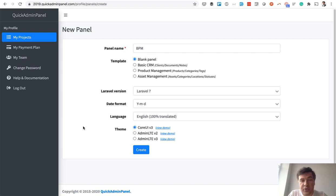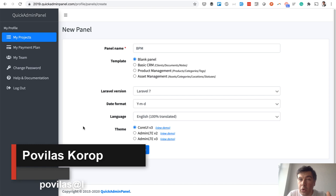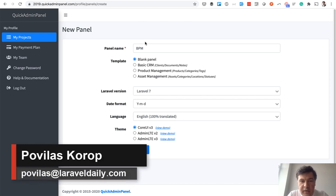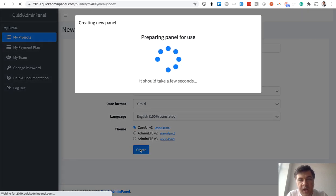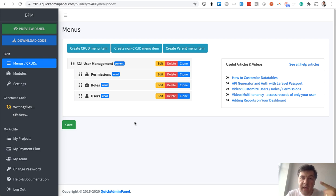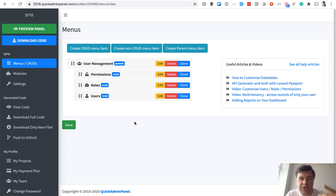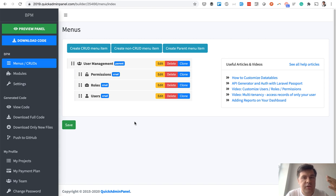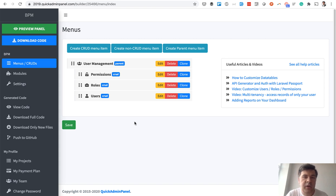Now we'll create the basis of the project with Quick Admin Panel. You can consider this an advertisement, but I'm just saving time — you can do it manually or use our tool. In Quick Admin Panel you create a new panel called 'business process management' with default settings, then CRUD by CRUD you create your database tables and their management. By default every panel has user management with two roles: admin and user — exactly what we need. We need two more roles which we'll add after downloading the code. Think of Quick Admin Panel as a scaffolding tool to generate database structure and forms.